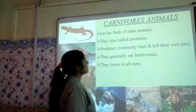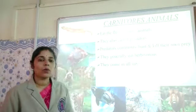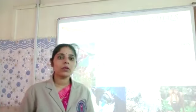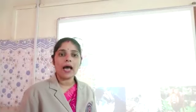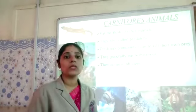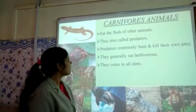Carnivores are also called predators. Predator is the animal which hunts or kills, and prey is the animal which is being killed. So carnivores are called the predator.